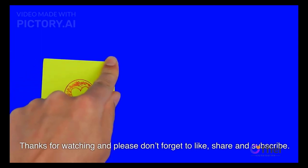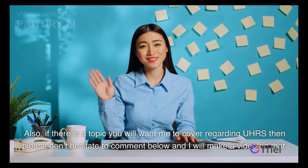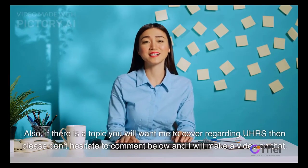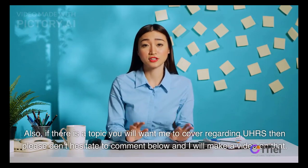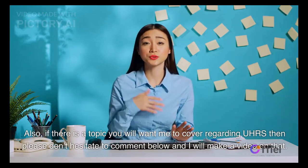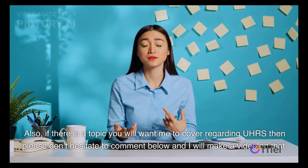Thanks for watching and please don't forget to like, share and subscribe. Also, if there is a topic you want me to cover regarding UHRS, then please don't hesitate to comment below and I will make a video on that.